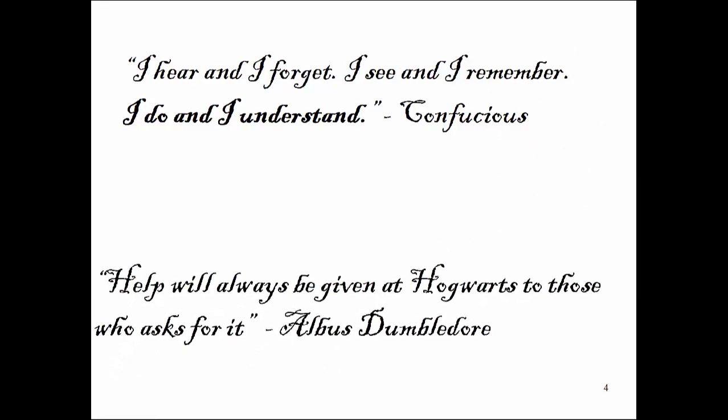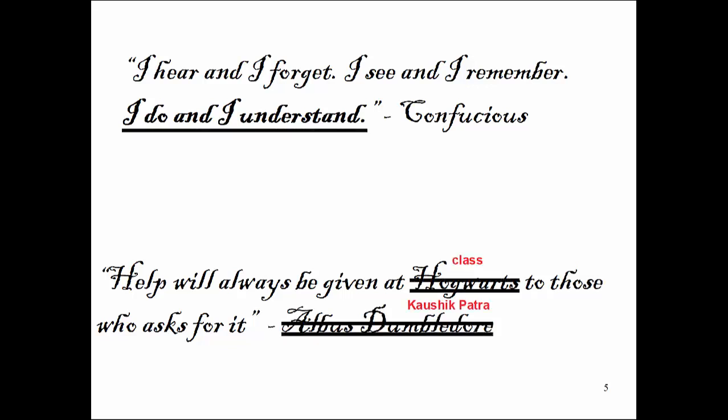The next quotation I like from Harry Potter's book from a fictional character, Albus Dumbledore. He said once, help will always be given at Hogwarts to those who ask for it. I change this a little bit and say, help will always be given at class to those who ask for it. What does it mean?